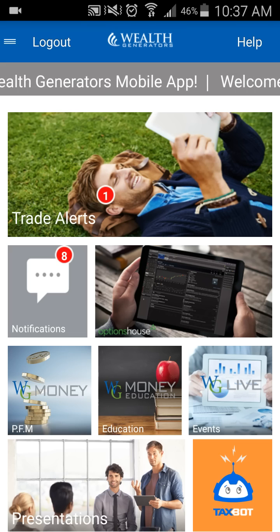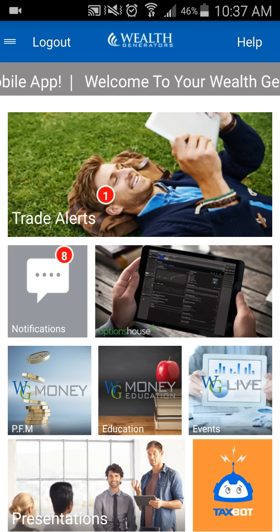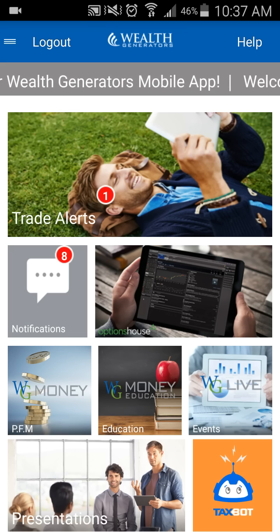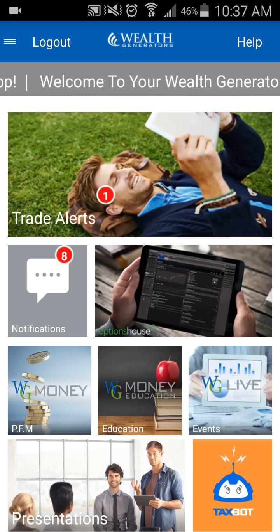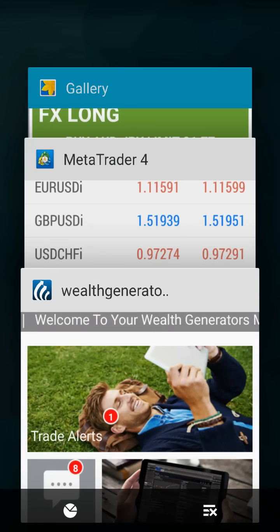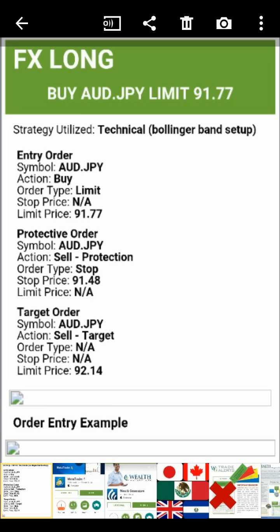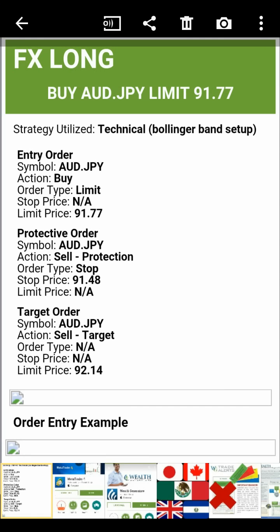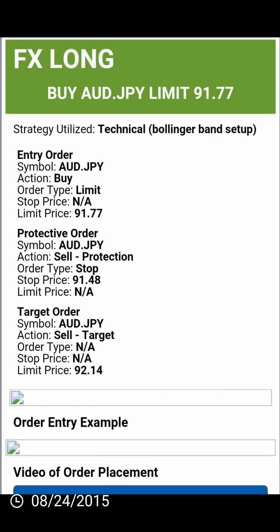The first thing you're going to do is get your trade alert in your Wealth Generators mobile app — make sure you have that app set up. Click trade alerts, and it's going to pull up a trade alert. This is what a trade alert looks like. The color coordination at the top is either going to be green or red. Green means it's a long or a buy; red means it's a sell or a short. In this case, it's a green buy, and we are buying the Australian dollar against the Japanese yen — that's AUDJPY.